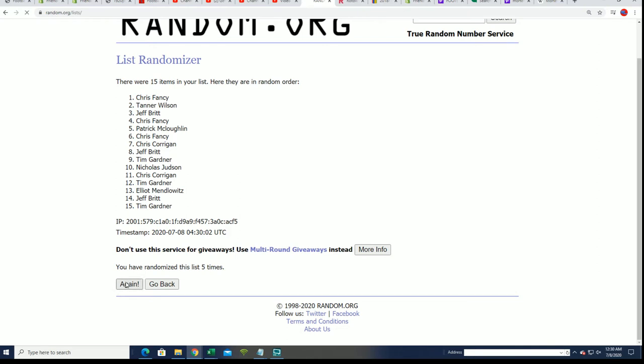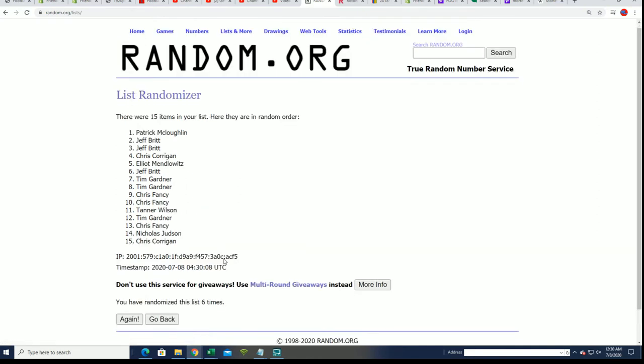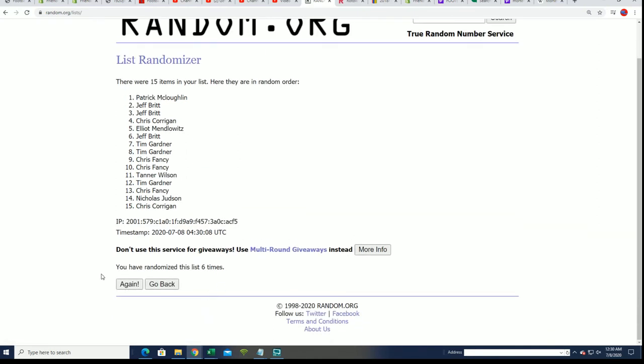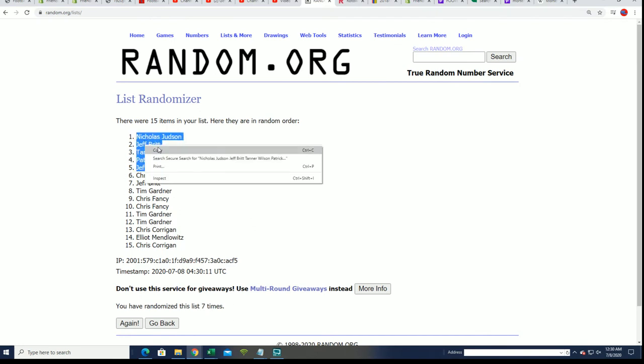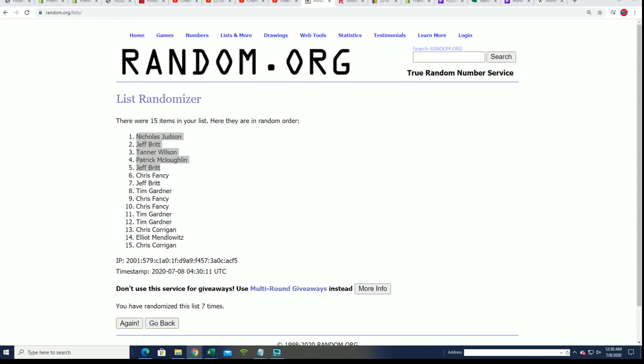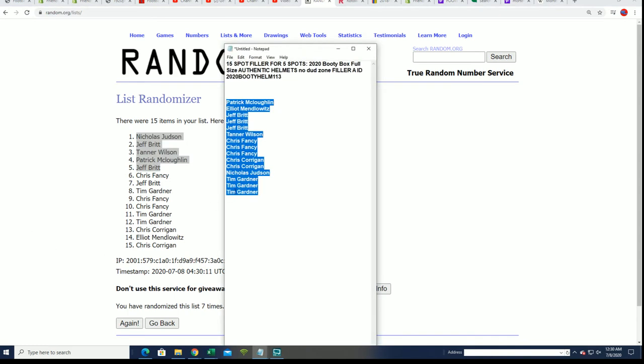Lucky number seven, and there it is. There's our top five. Congratulations to the five that made it in. Boom, that's our filler, that's filler A.